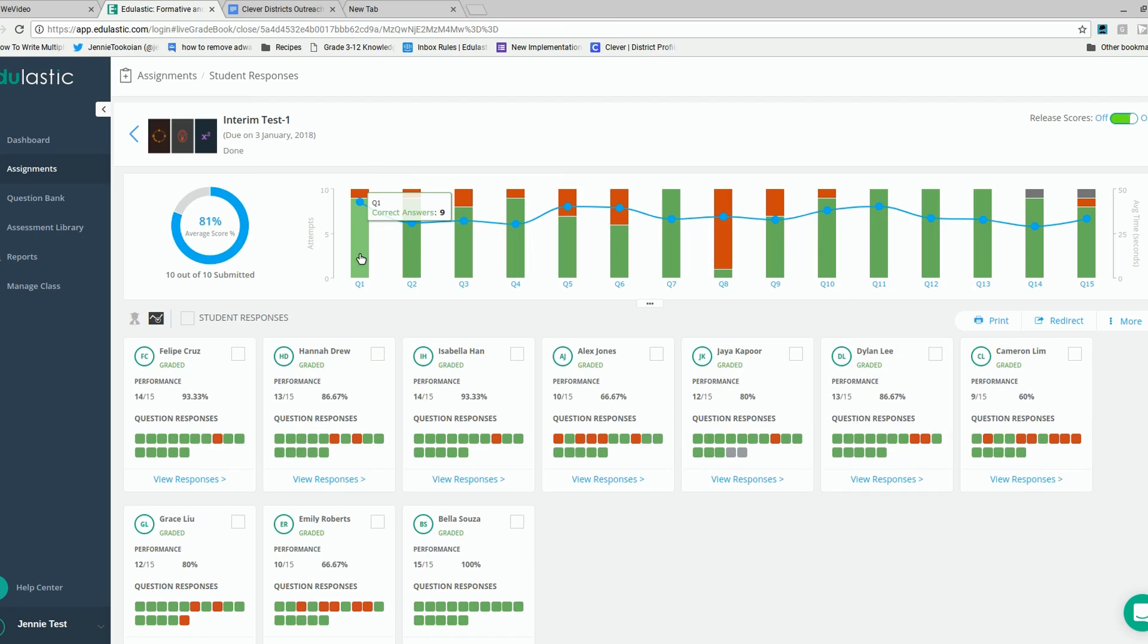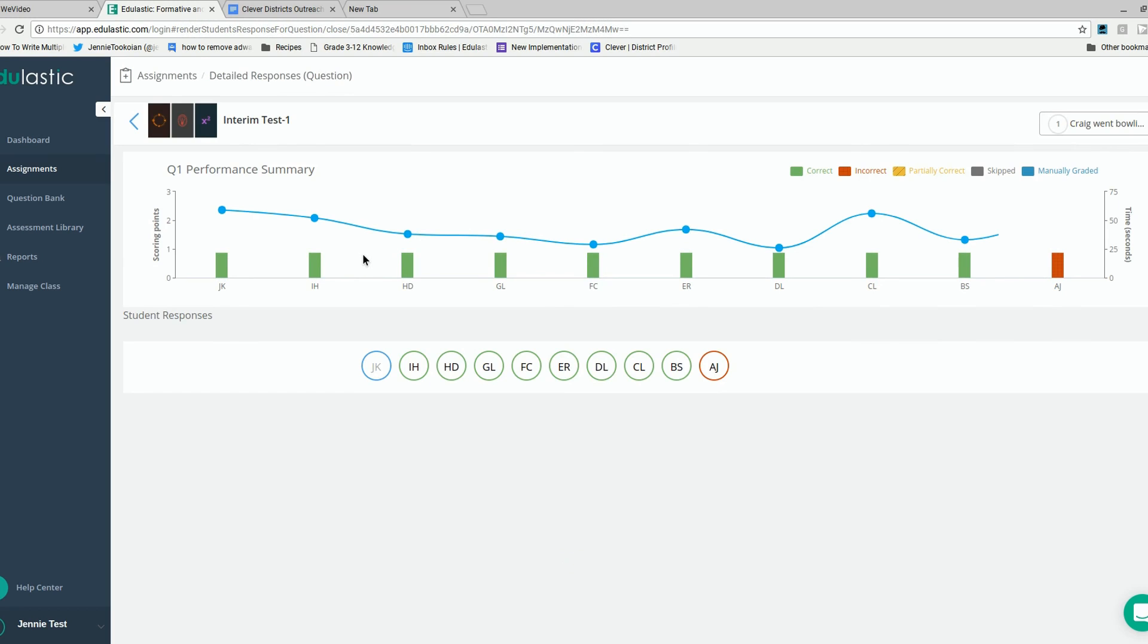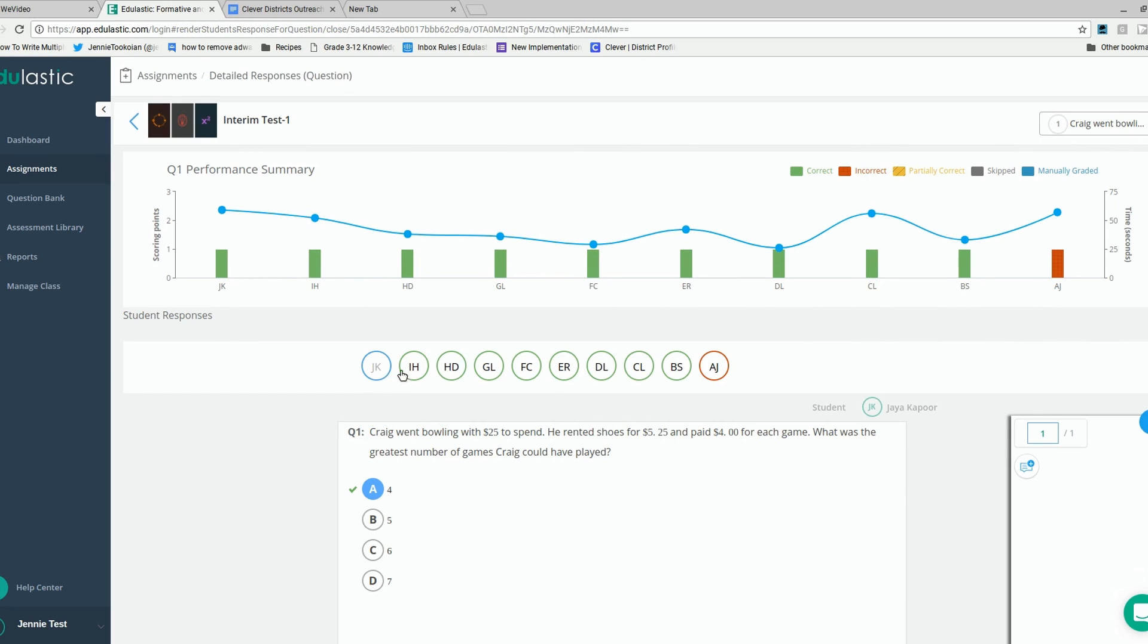By clicking on the bar graph of the question that you're interested in, the teacher is taken to all of the students' answers for that one question.